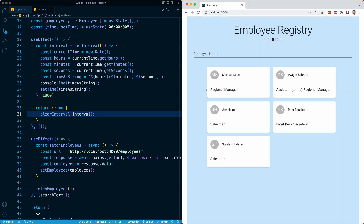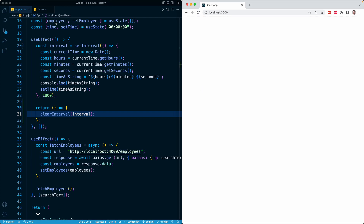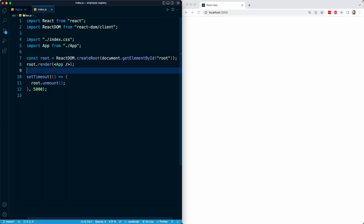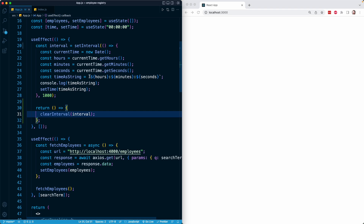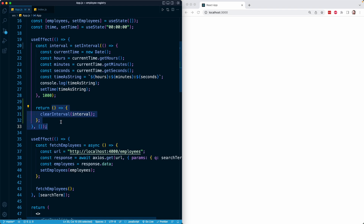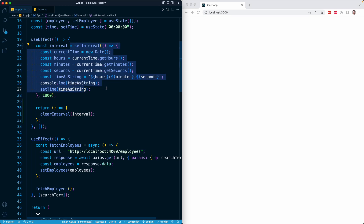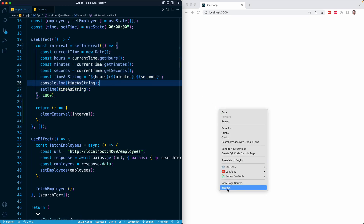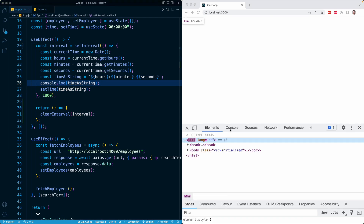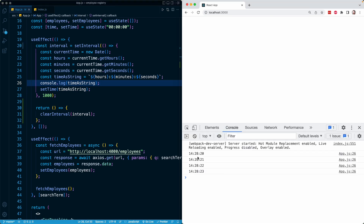Let me refresh this page. We can see that everything runs for a couple of seconds until we unmount — that's coming from our index.js. However, whenever the component unmounts, that is when React knows to run this cleanup function. At that point we are clearing our interval, which means this logic is no longer running and we are no longer going to see this console log. We can see in the console that the timer has stopped.